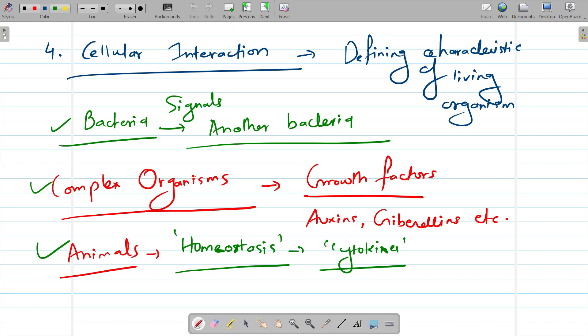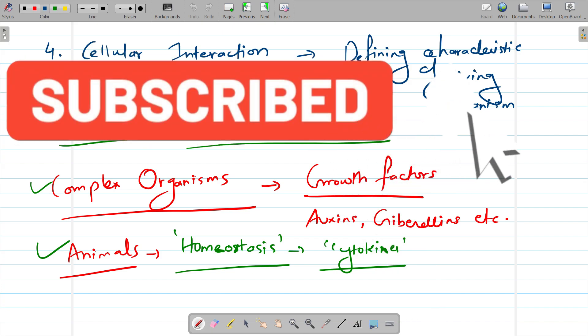I hope you have understood the concept of what is living in today's video. If you have understood, please do like, share, and subscribe to One Page Biology, and share it with your friends. If you have any doubts, let me know in the comment section. If you want me to make videos on any other biology topic, let me know in the comment section. See you all in the next video — take care of yourself, thank you!